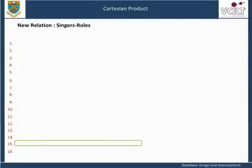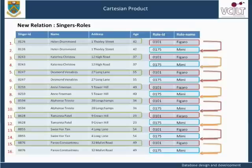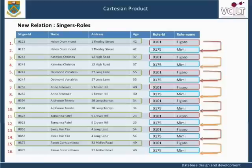In order to create a new relation which pairs each singer with each role, we need to use the relational operation Cartesian Product. Relational Algebra Operation: Singers Cartesian Product Roles giving Singers Roles. The result of Singers Cartesian Product Roles gives a new relation, Singers Roles, showing each tuple from one relation with each tuple of the other, producing all combinations. Each singer is associated with all roles. This produces a relation with 16 tuples, as there were 8 tuples in the relation Singers and 2 tuples in the relation Roles.